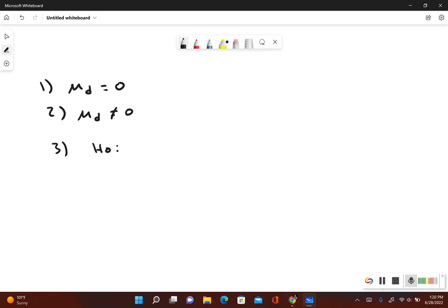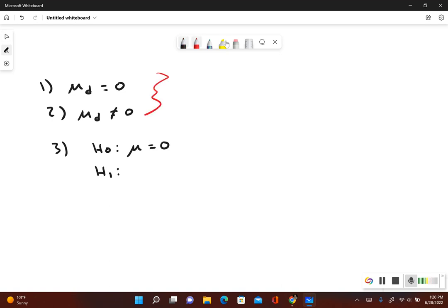So our null hypothesis, remember, includes equals, always going to be the equal to symbol. And then the alternative, we take a look at steps one and two. So one that does not include the equal to symbol. So that would be the not equal to, mu is not equal to zero.